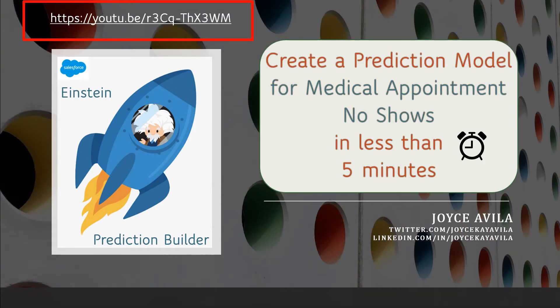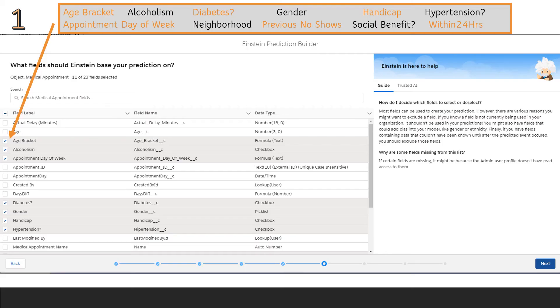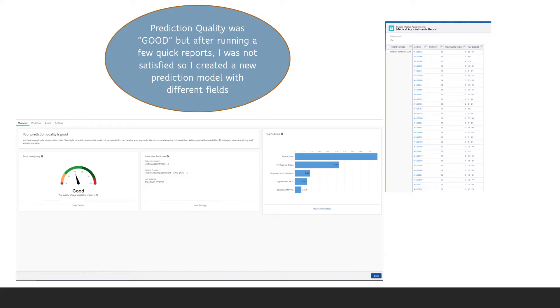In a previous video, we built a prediction model from medical appointment no-shows. We used these 11 fields and Einstein built us a prediction model that was good. But after I looked through the list view and generated a few quick reports, I was not really satisfied, so I created a new prediction model.